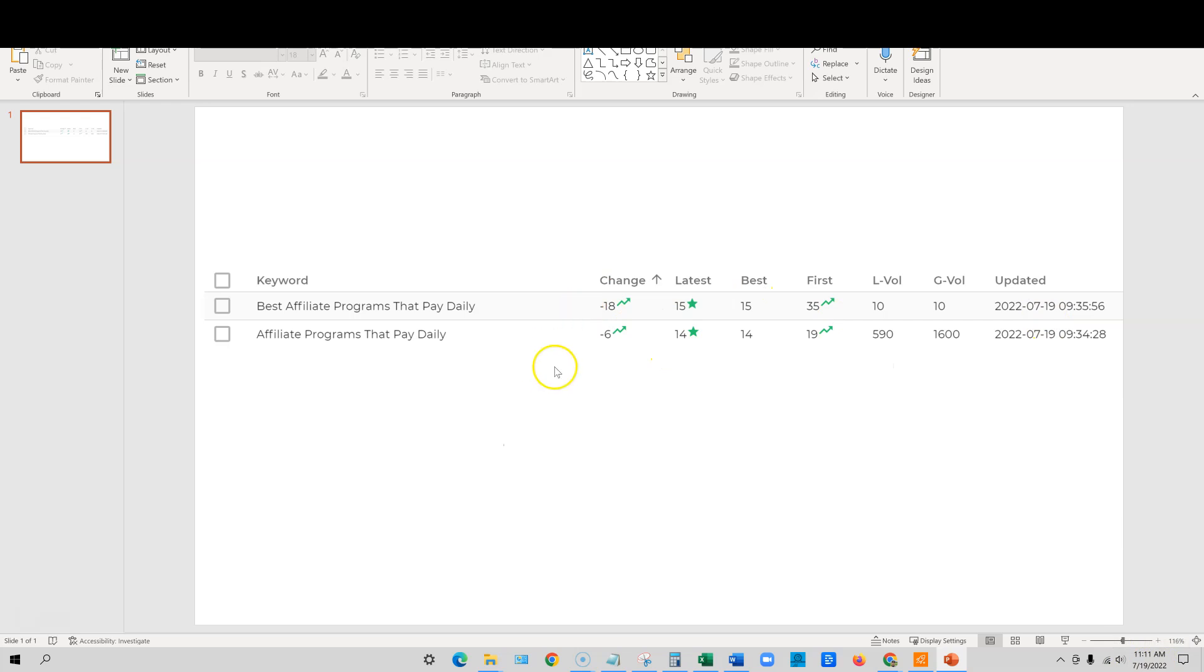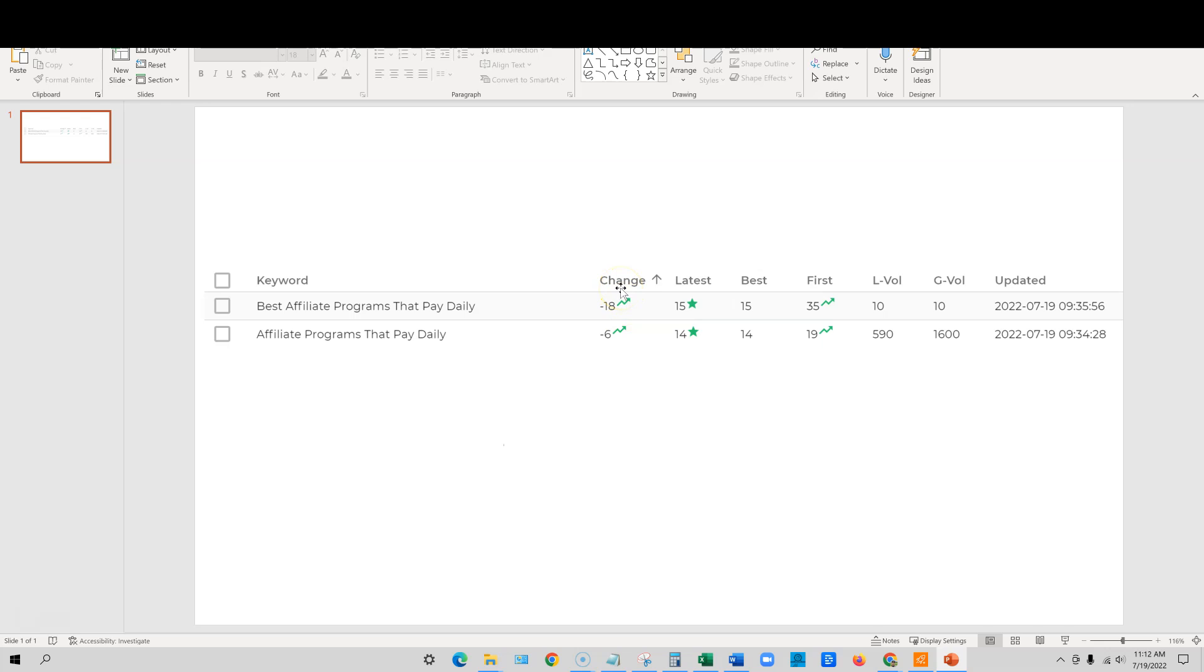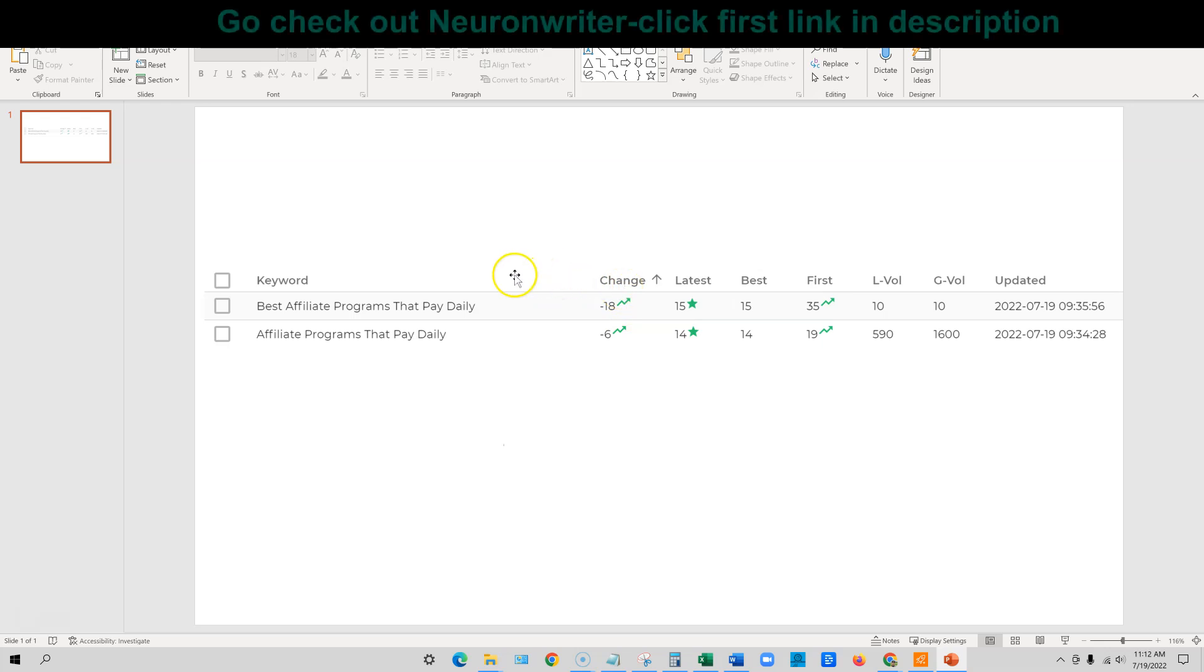All right. So if you go back to the video yesterday, I believe we were ranked number 20 right here. So we've already gone up six spots in 24 hours. We're almost making it to page one for this keyword. And then drastically for best affiliate programs that pay daily, we were ranked number 35 yesterday and now we're ranked 15. So we went up like 18 spots overnight and we updated this content and published it to the site live yesterday.